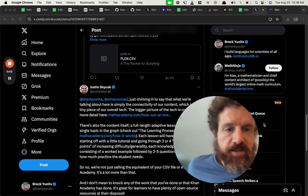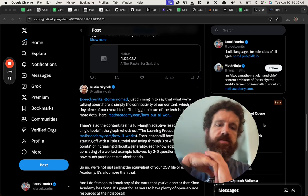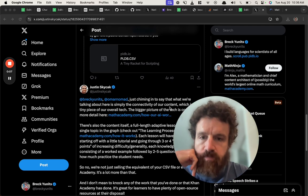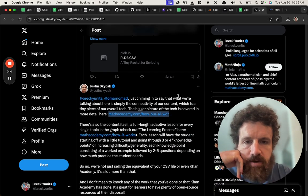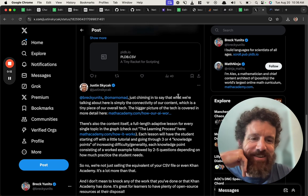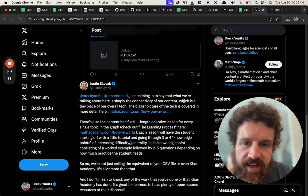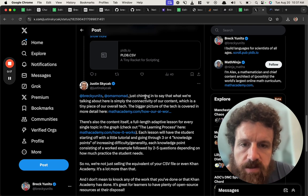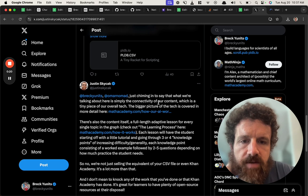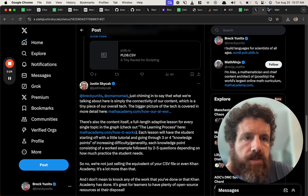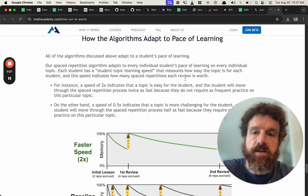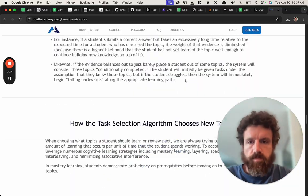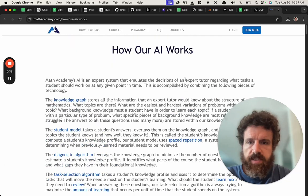Alright, I switched into Loom for this one because this is a really interesting discussion. So Justin, I don't know who that is, but I don't know who any of these people are - that's why Twitter is great. He's chiming in to say that what we're talking about here is simply the connectivity of our content, which is a tiny piece of our overall tech. The bigger picture of the tech is covered in more detail here. I clicked that link and this is why I got really intrigued.